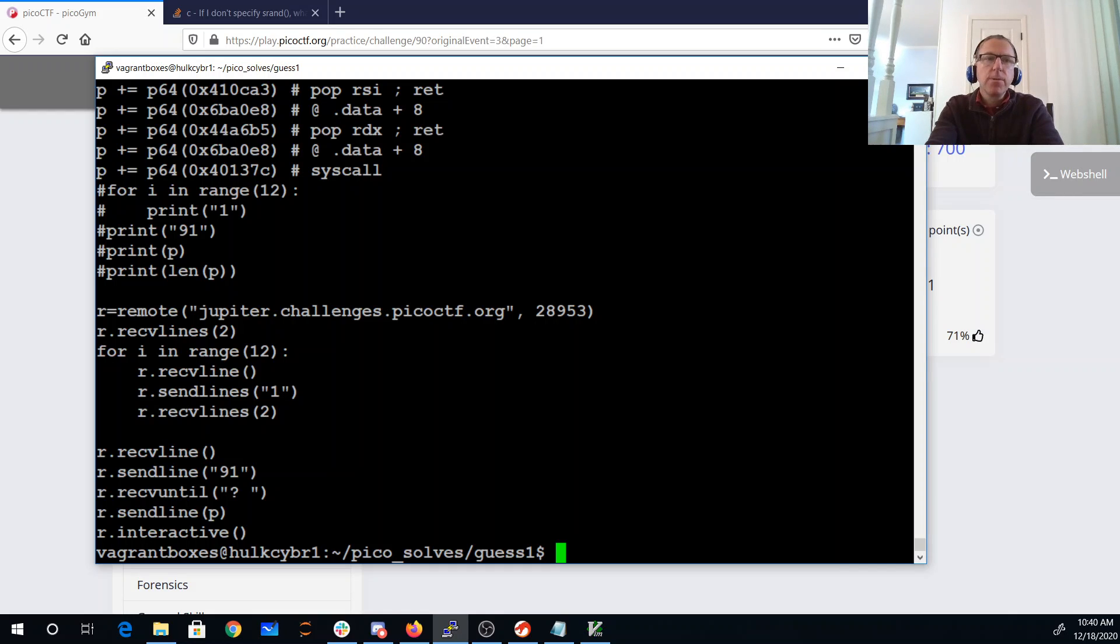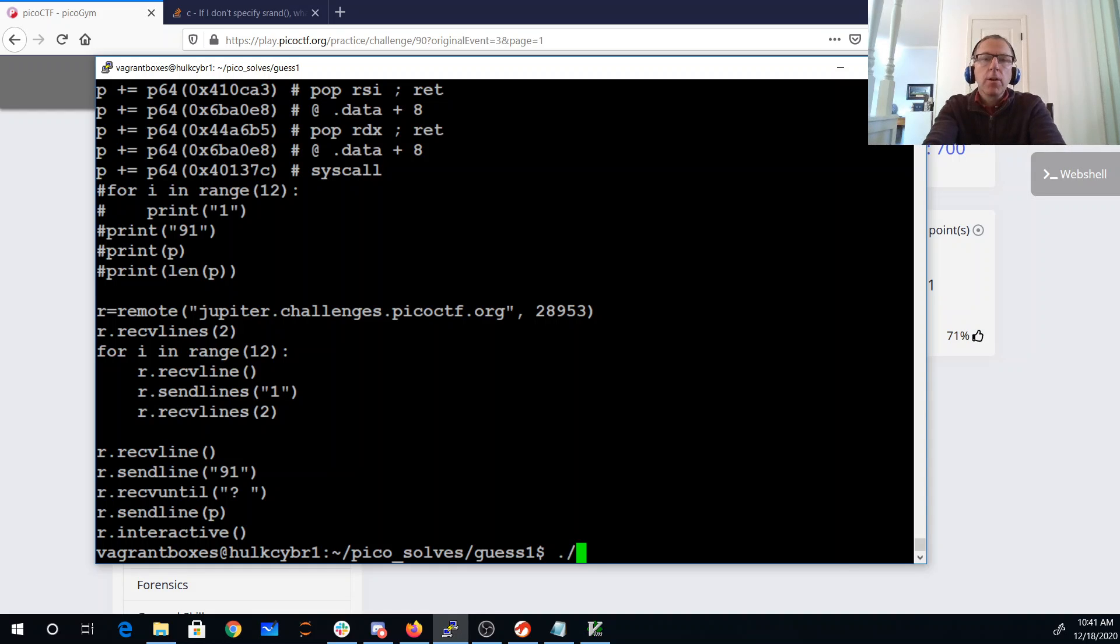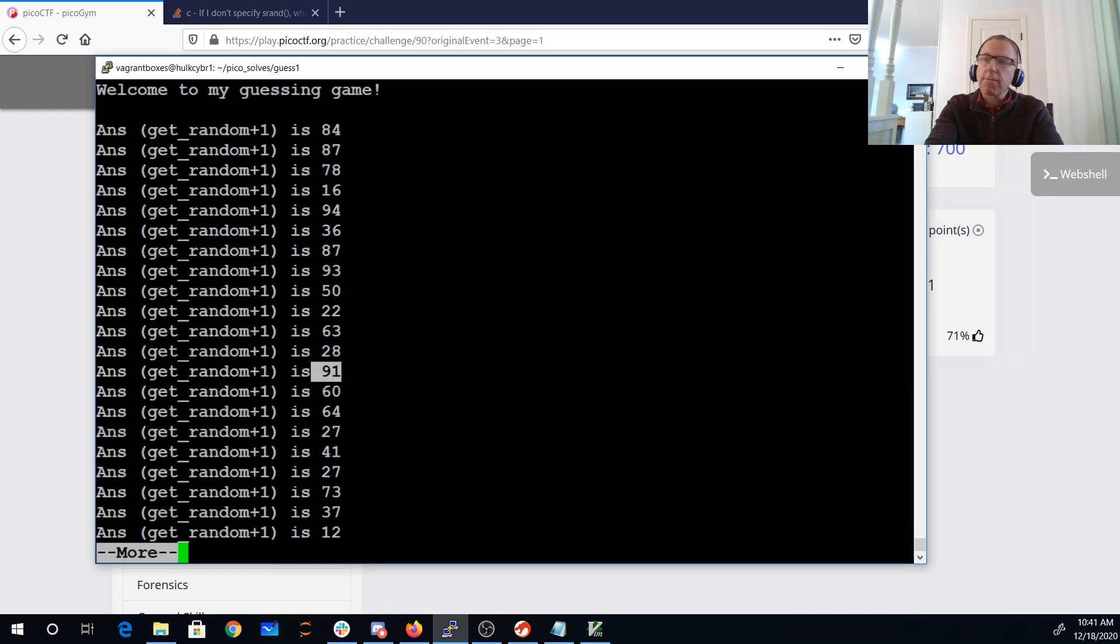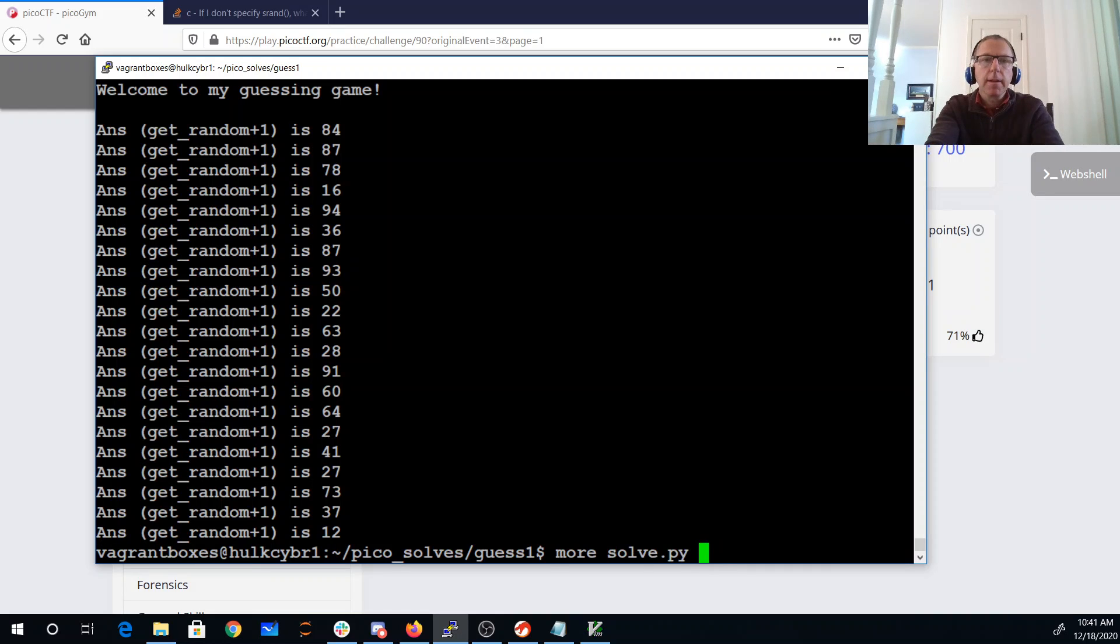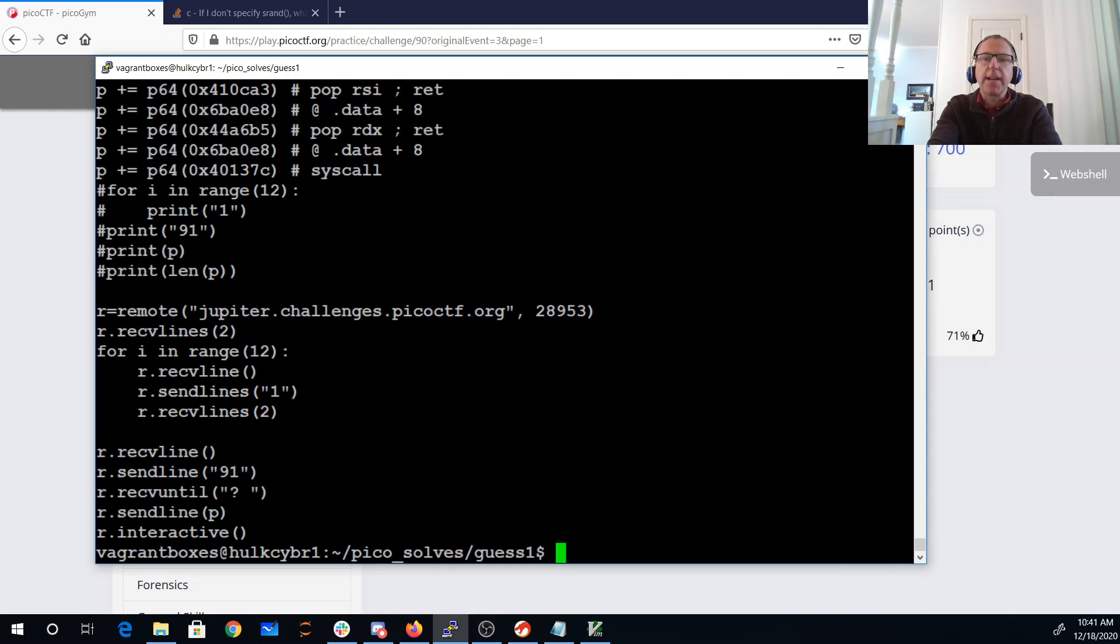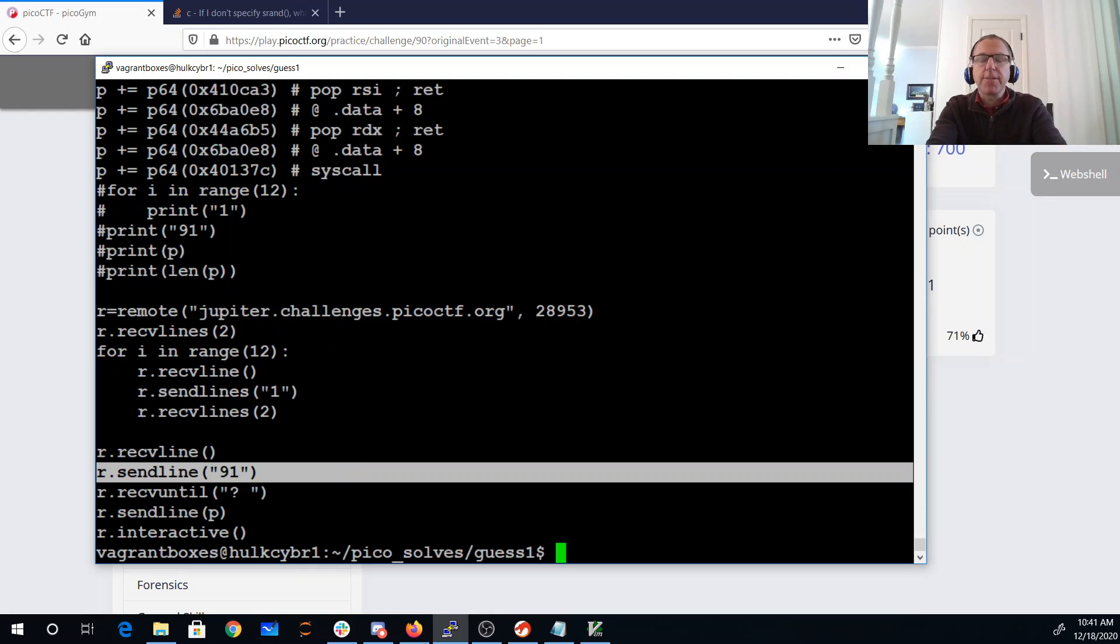So now what I do is I connect to the server on port 28953. This is pwntools code, connect to that. I receive the lines. Then 12 times I send the number one, and then I send the number 91. So I want to get it wrong one, two, three, four, five, six, seven, eight, nine, ten, eleven, twelve times. I'm going to get it right so that the next time it calls get_random it has a 59. So I'm getting it wrong 12 times to get down to the one just before the 59 for get_random. I get the answer right, that's the 91. I then will send the shellcode, so I'm going to overflow that buffer.